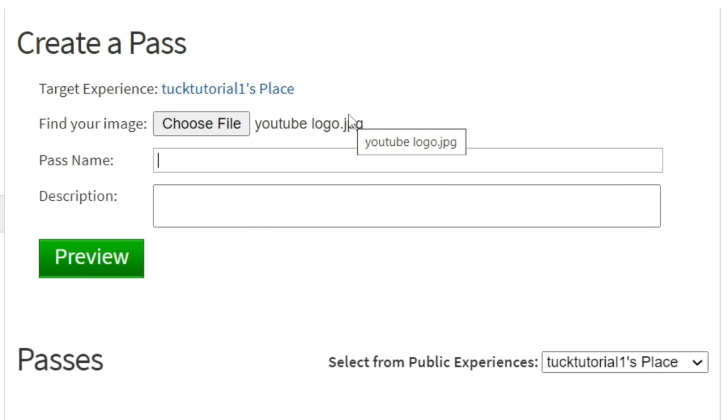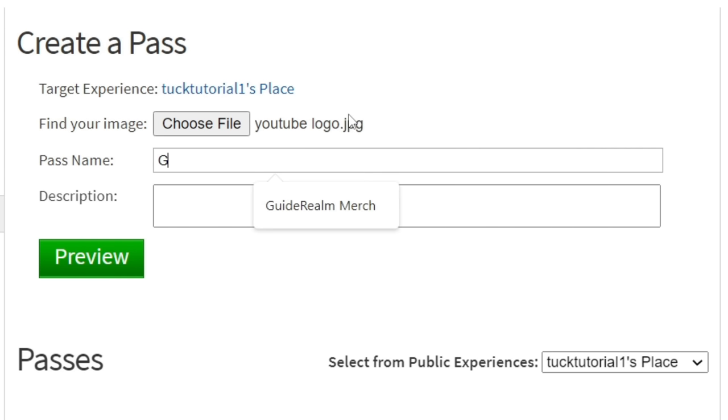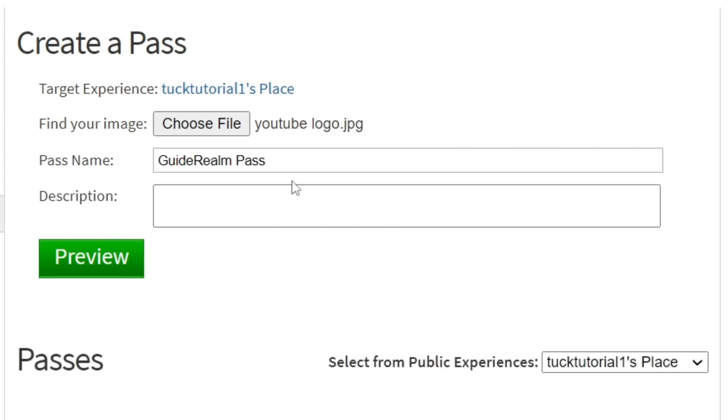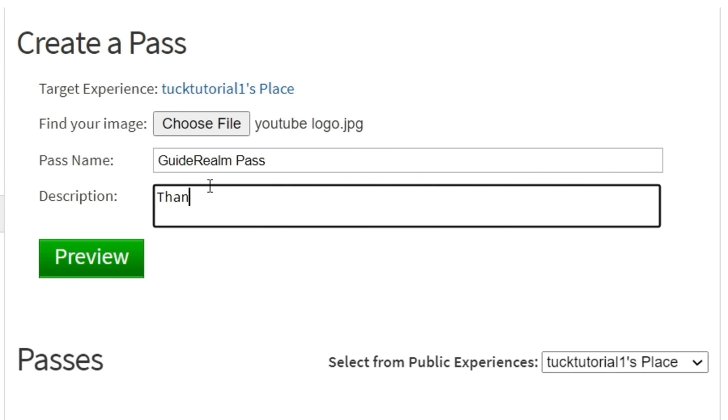Personally I uploaded my YouTube logo but you can literally upload a black screen. It doesn't matter because this is for Please Donate where people are just donating to you. Then you need to enter a pass name, so I'm just going to name this Guide Around Pass. You can add a description like thanks for donating or something like that.